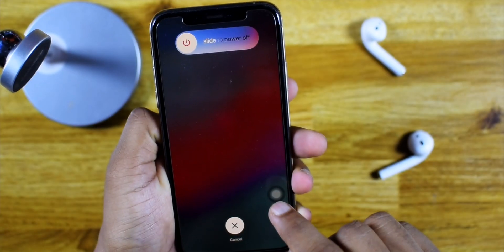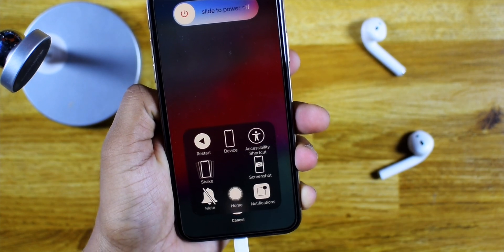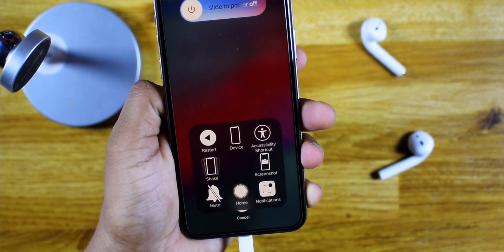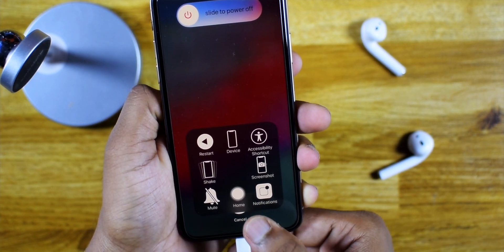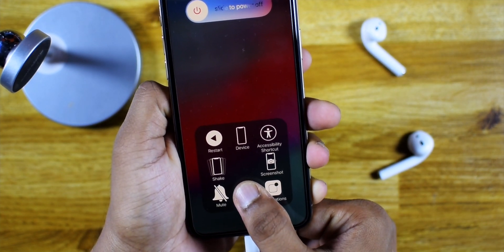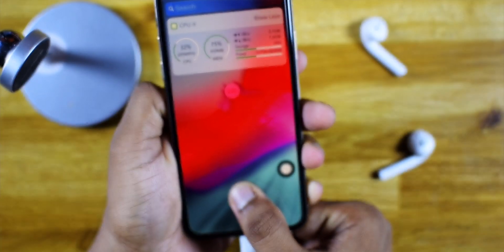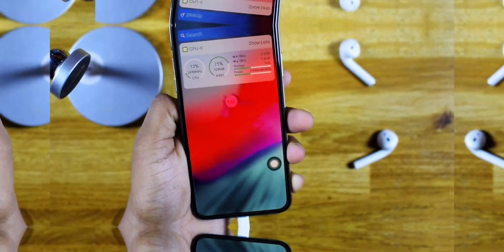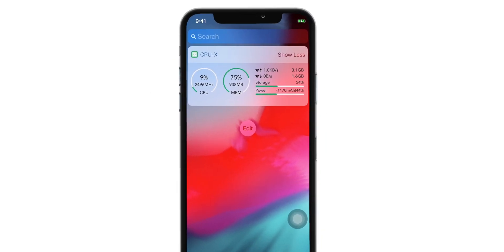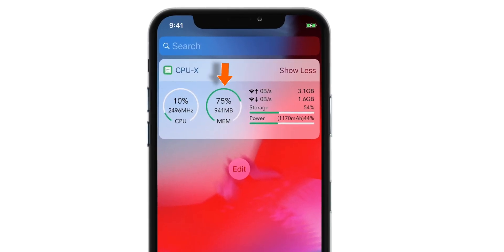You want to tap on your Assistive Touch icon and touch and hold this Home button. There you go — as you can see, now the free RAM memory jumped to around 900 MB.